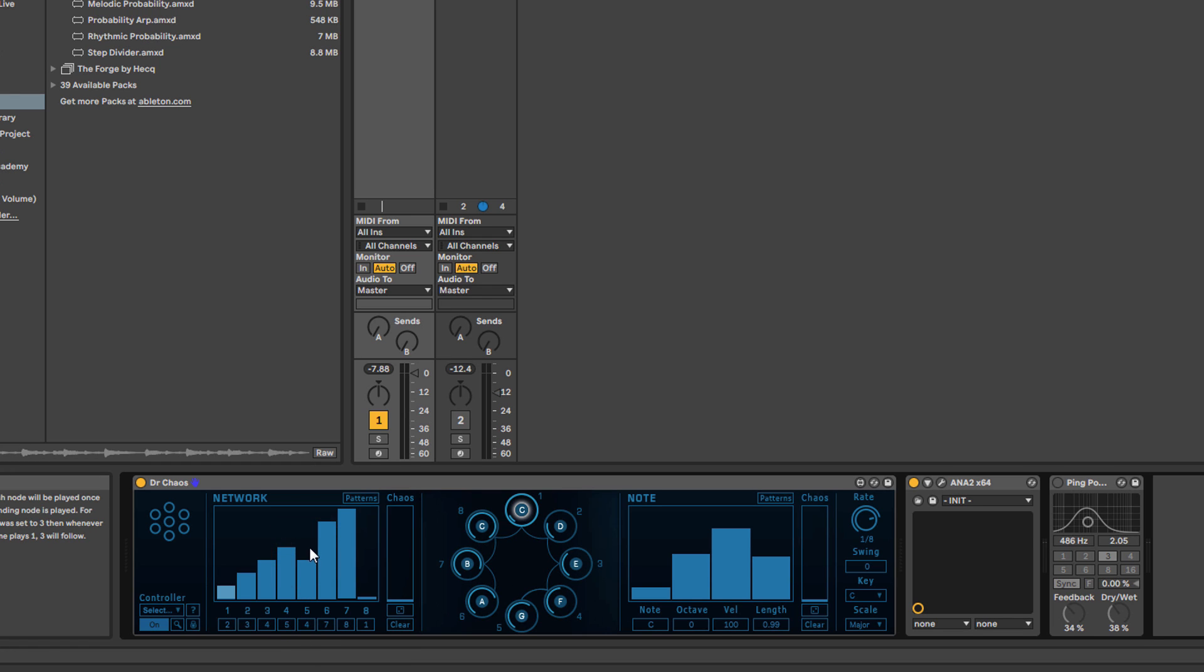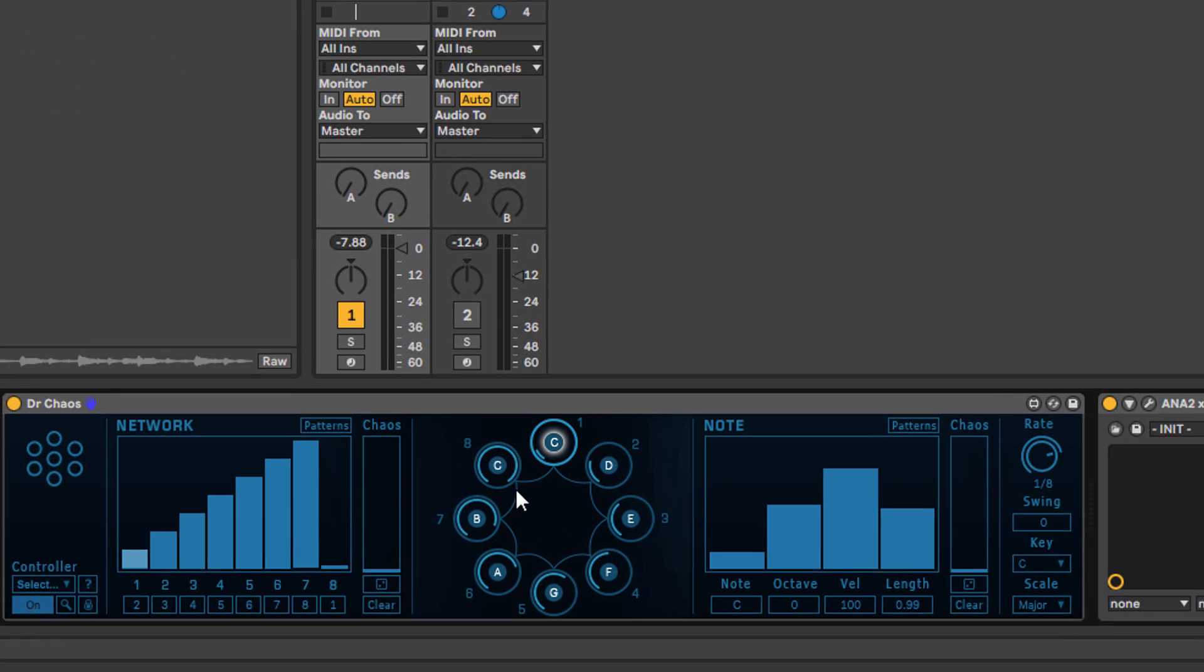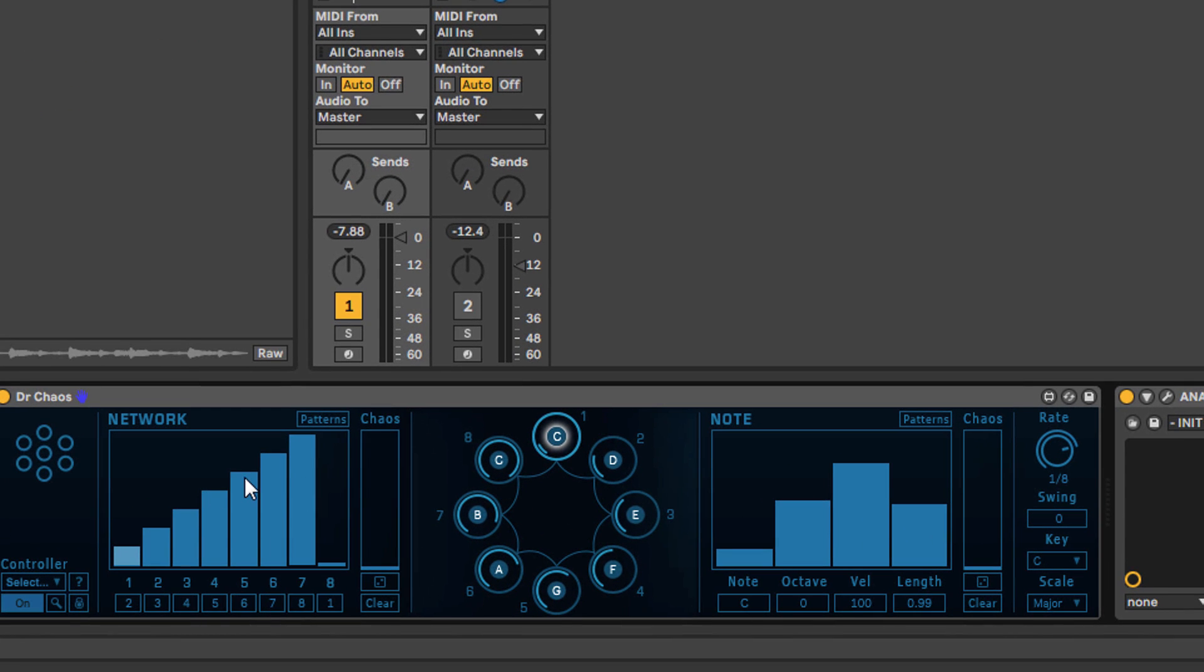As I change them, if you look at this graphical representation in the middle, you can see the routing or the connections being changed.